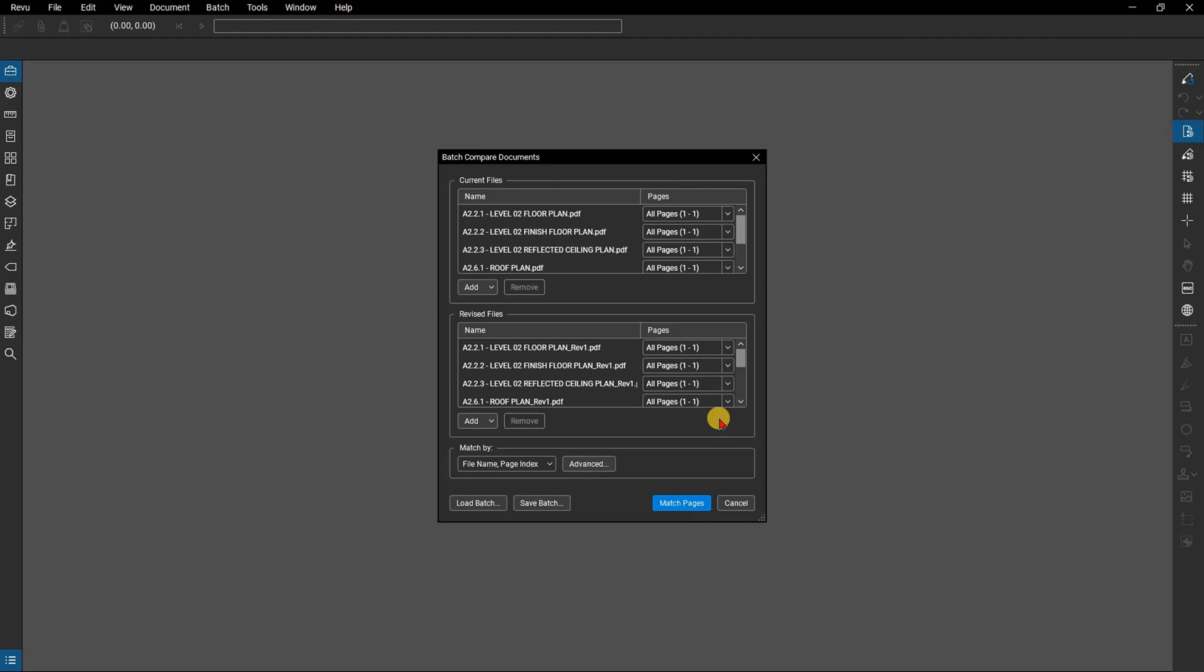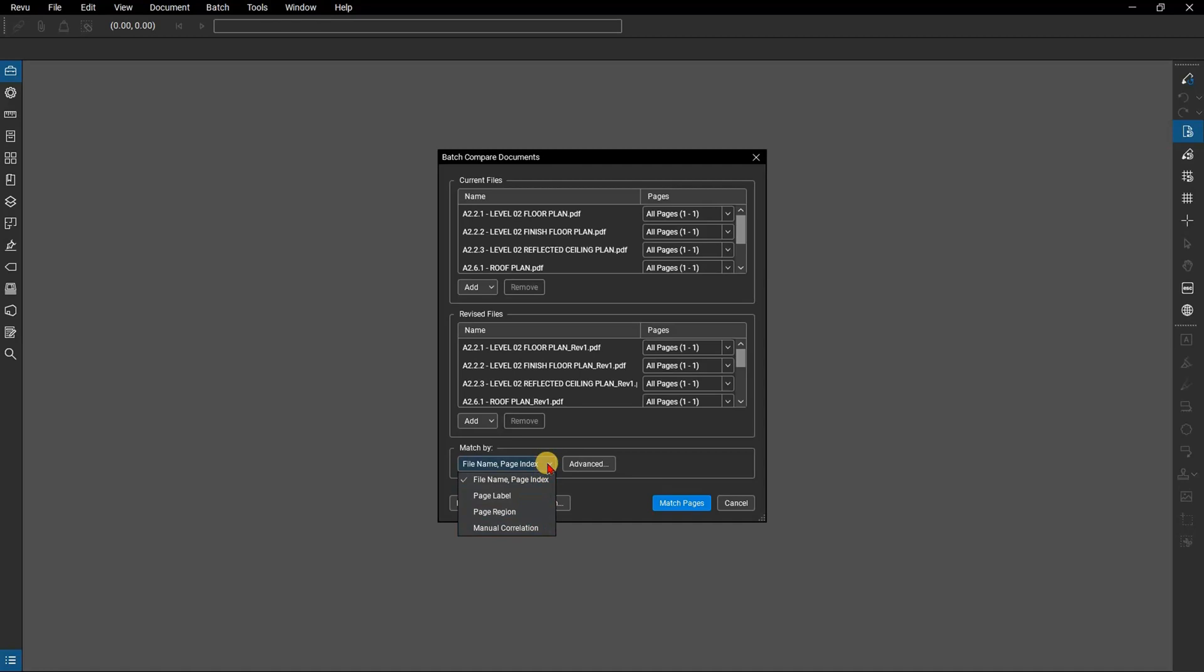You can also decide how review will search for document matches, either by the file name and page index, the page label, or if you haven't set up page labels yet, information from a page region. You can also do a manual correlation if that works better for you. For the files you see here the file name is the same as the page label, so it doesn't really matter which one you choose. We will keep it as file name, page index.